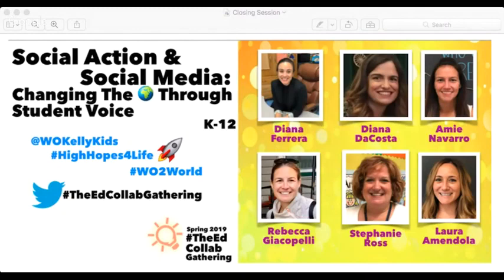Thank you Jamie for a fantastic session — so many 'try it tomorrow' ideas for implementation on Monday. We hope everyone can join for the closing session: Social Action and Social Media: Changing the World Through Student Voice. Thanks and have a great weekend.